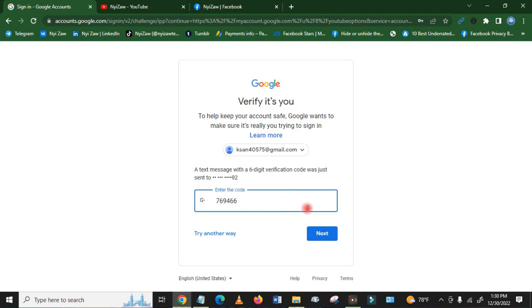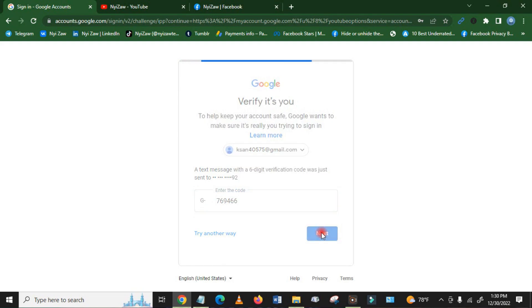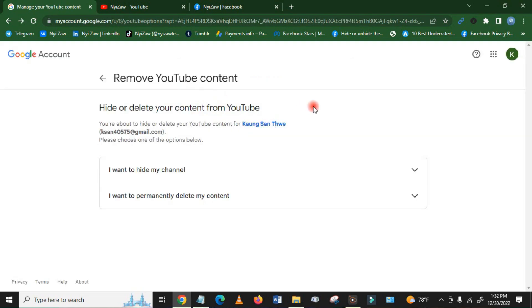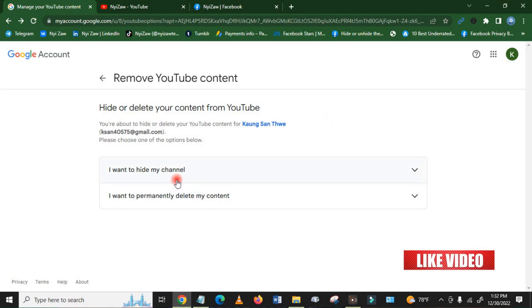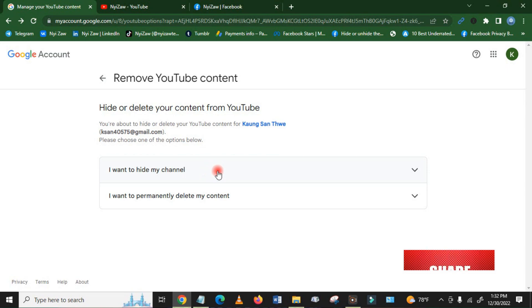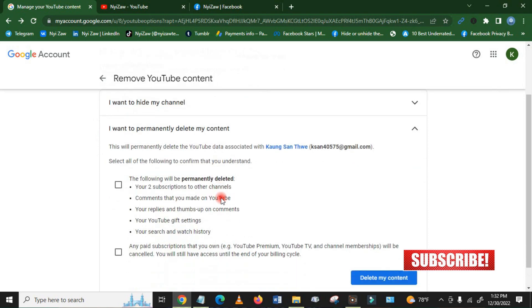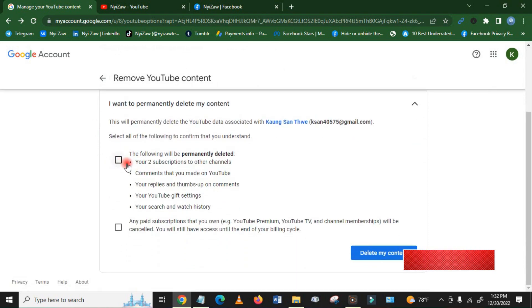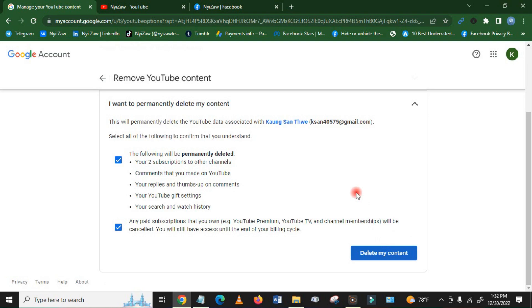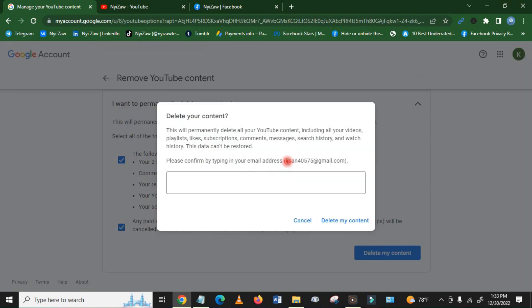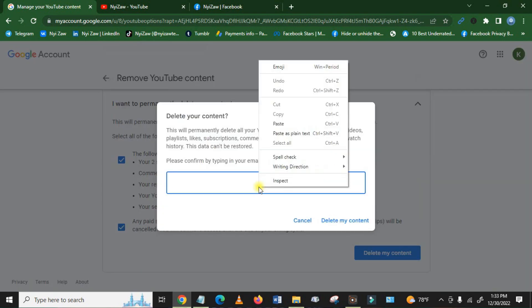After you get your verification code, click here Next. Before you remove your content from your YouTube channel, there are two options. I want to hide my channel. If you hide, people will not see it. And I want to permanently delete my account. You have to click here to tick, and then Delete My Account. You have to type your Gmail account, copy, and then click here.